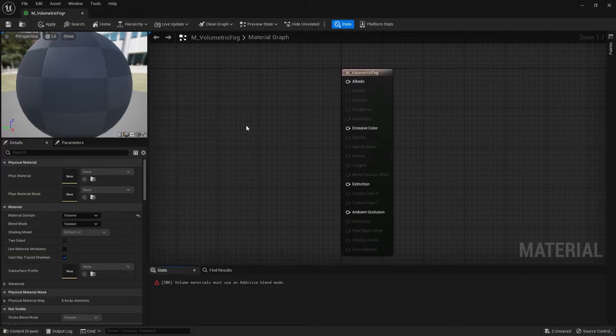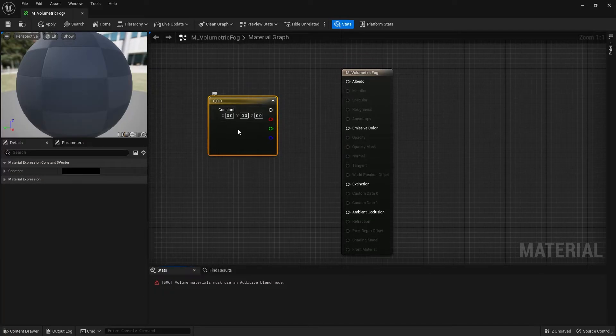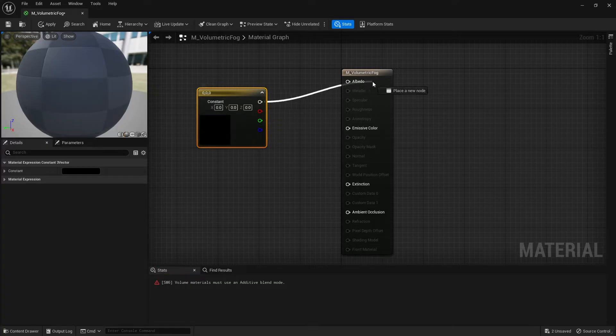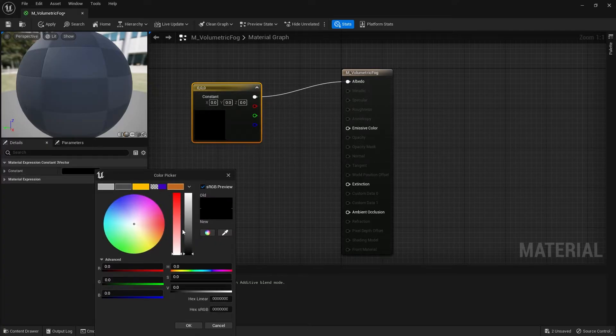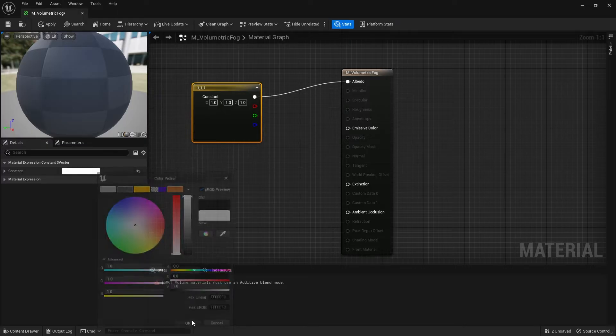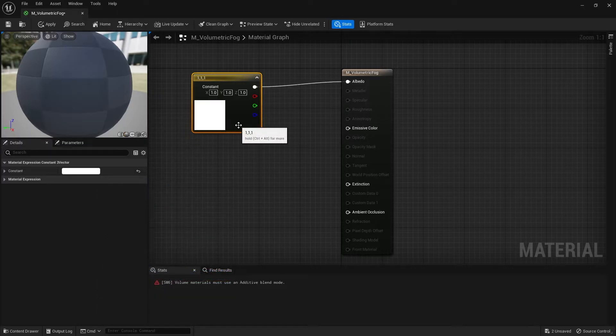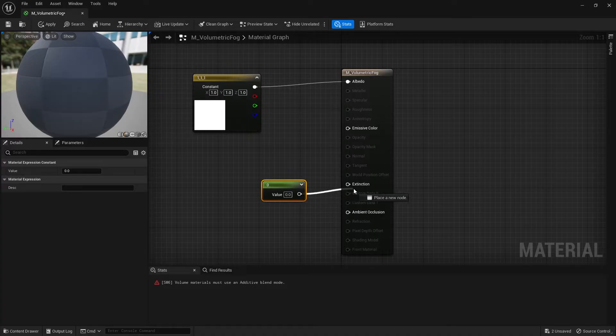And what we're going to do is put in a color for the albedo. So we're going to go into here, plug that in, and we'll just choose a color. We'll choose white for example. And extinction, I'm going to put in a value of one.